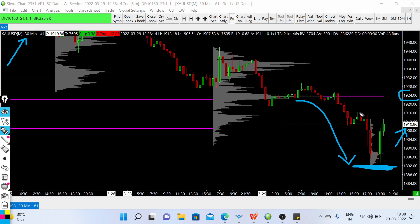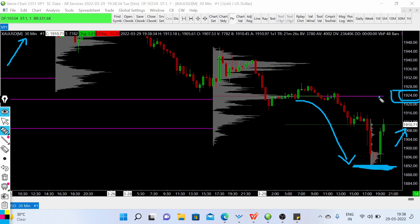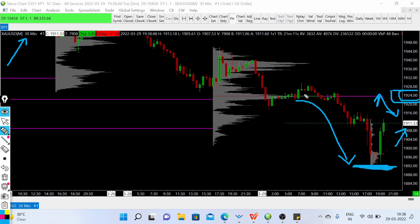The level of 1924-25, from the volume profile zone, is a high volume node area, and we have seen a sharp decline from there. So if gold is able to retest this zone, we can have a possible sell entry toward the lower level, because the sellers rejected the price from this level and may defend this price zone again.